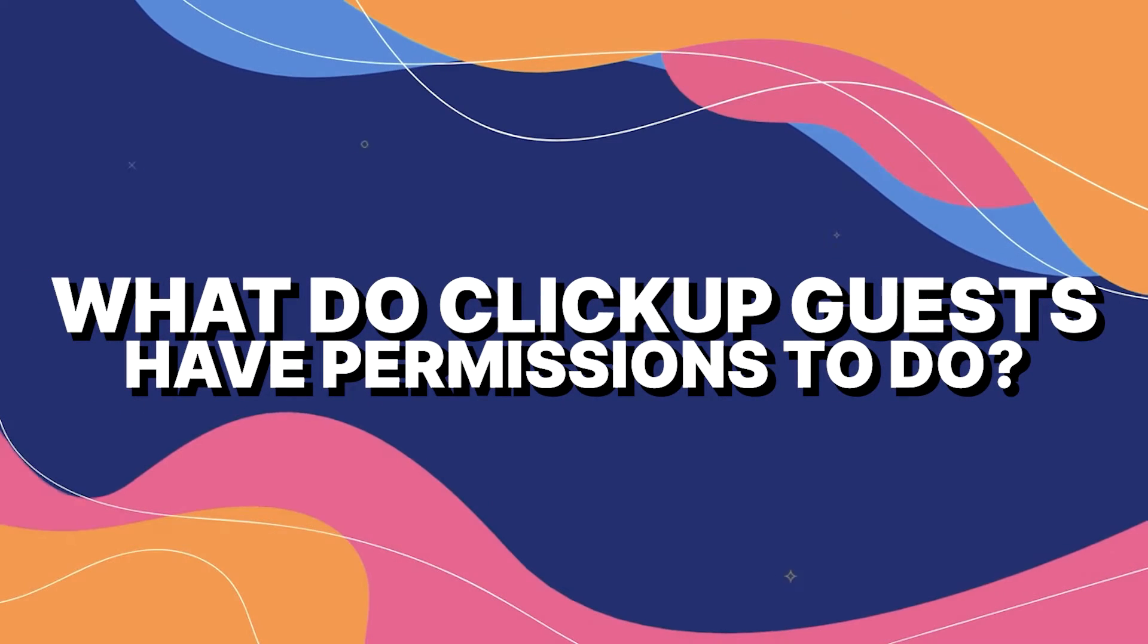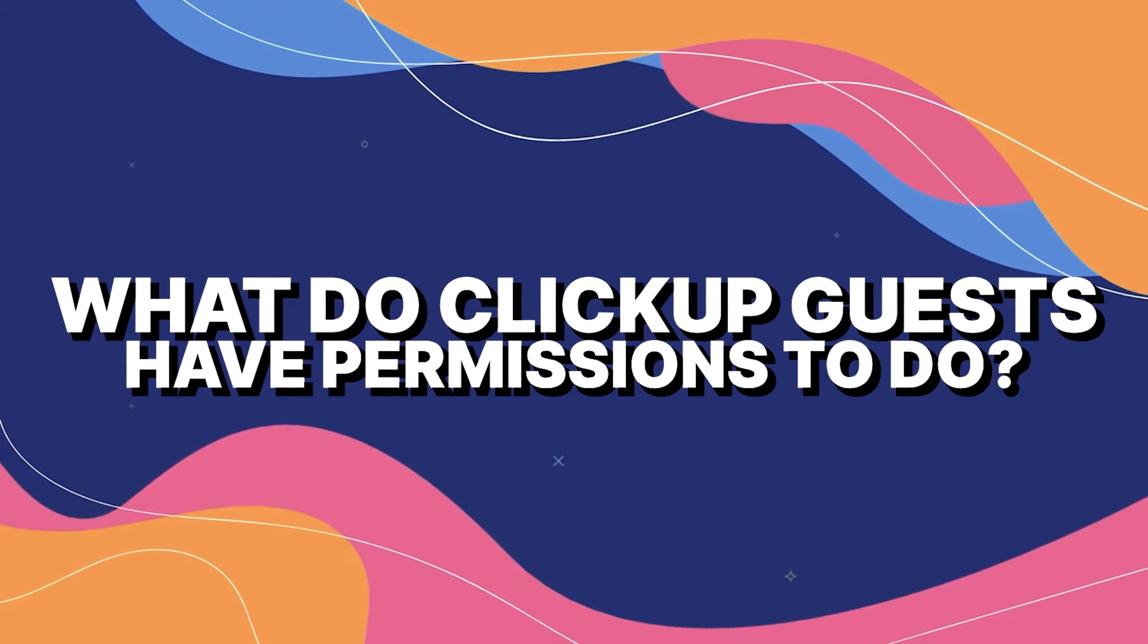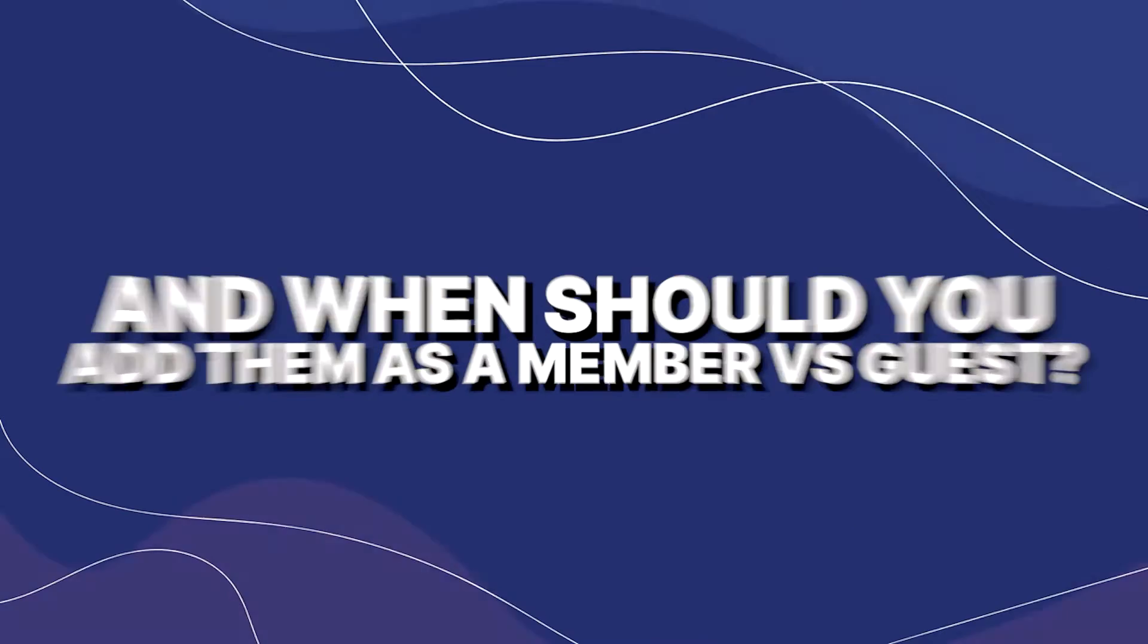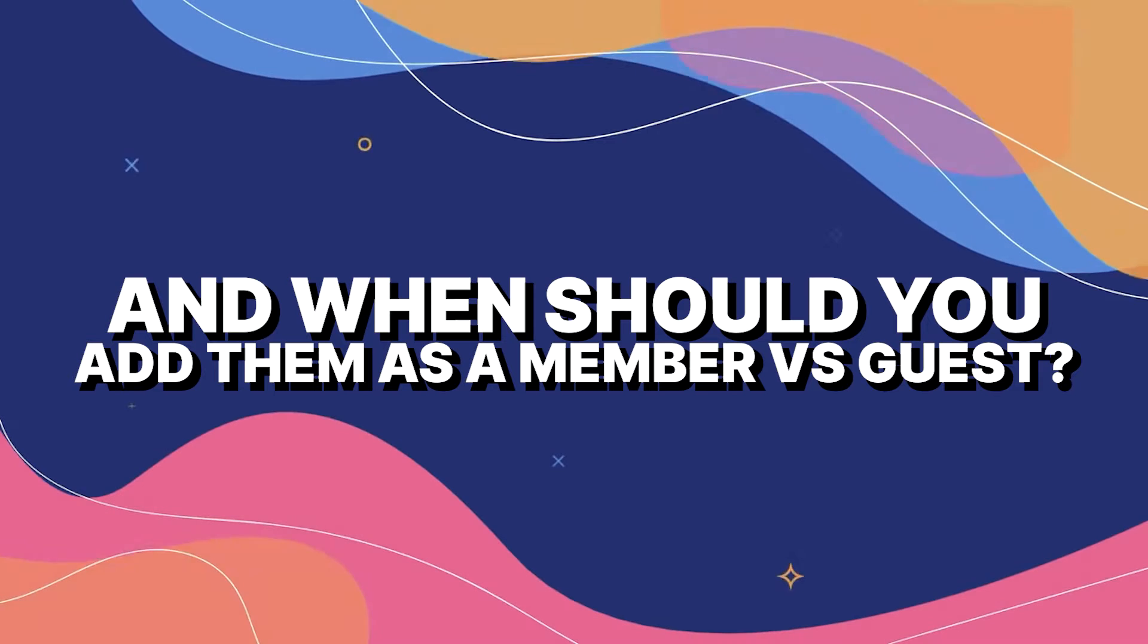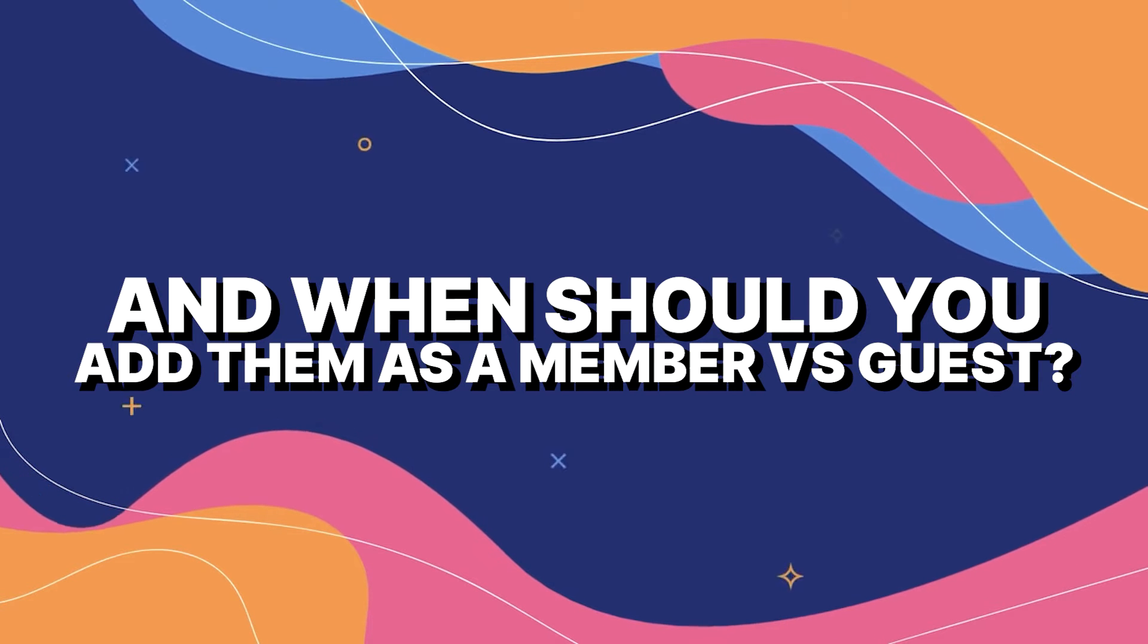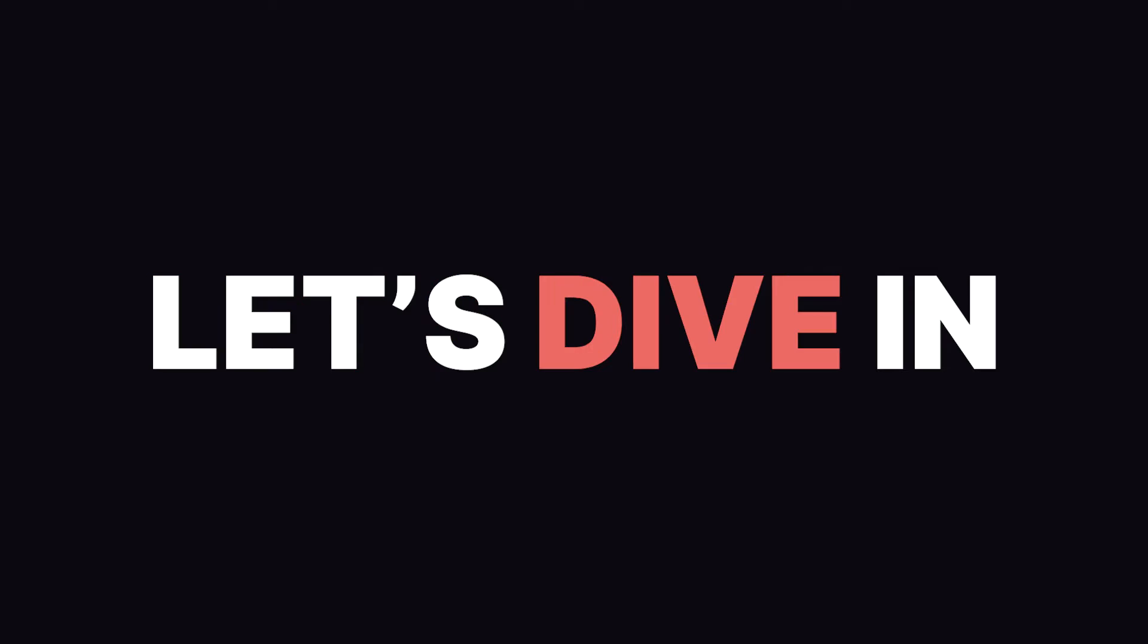What the heck do ClickUp guests have permission to do and when should you add them as a member versus a guest? Let's dive in.